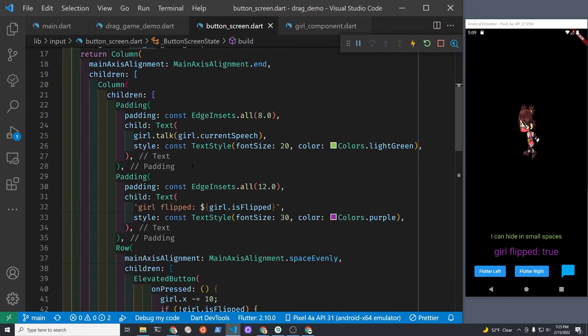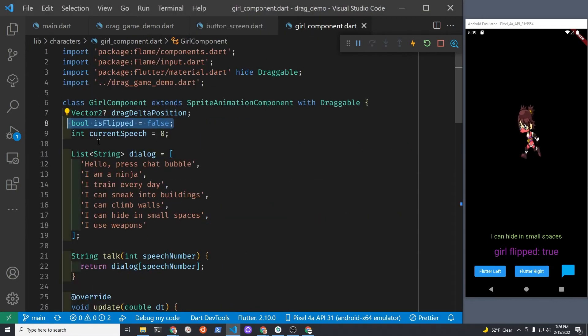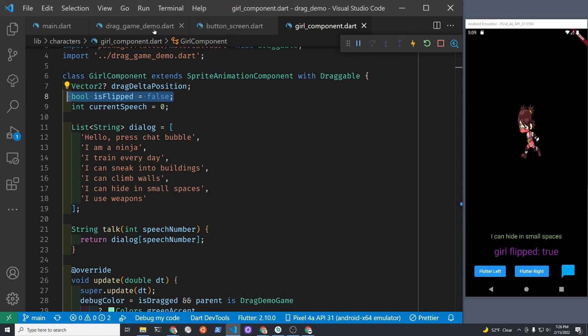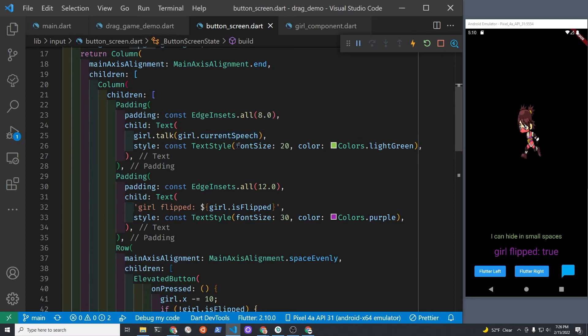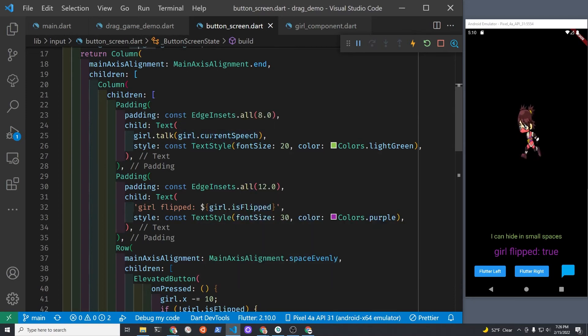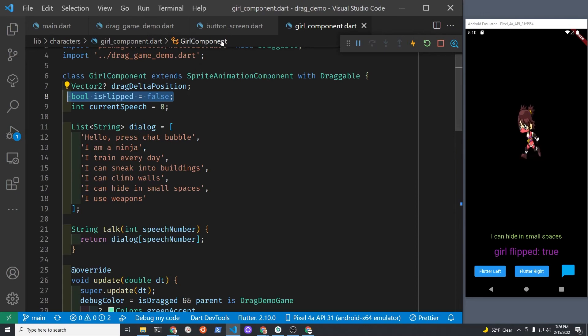We're using setState to change what appears on the screen, and the girl has a talk method here which just returns the string. It's very simple, but you could make it have more functionality. She runs the method from the girl, and she needs the index of the array or the index of the list here, so that is the girl.currentSpeech.